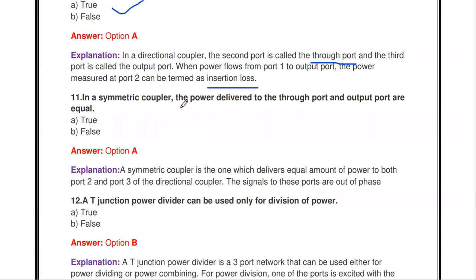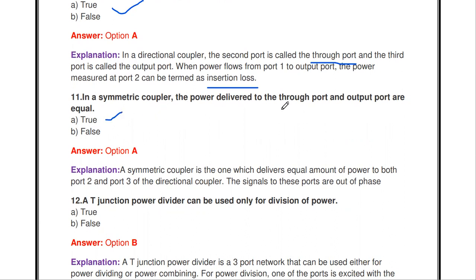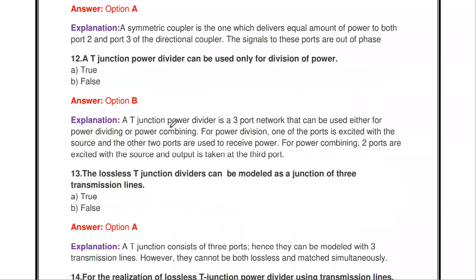Next question: in a symmetric coupler, the power delivered to the through port and the output port are equal — true or false? It is true. In a symmetric coupler, the power delivered to port 2 (through port) and the output port are both equal.